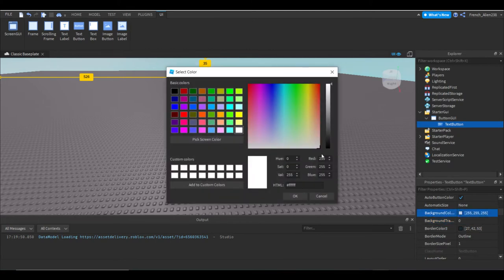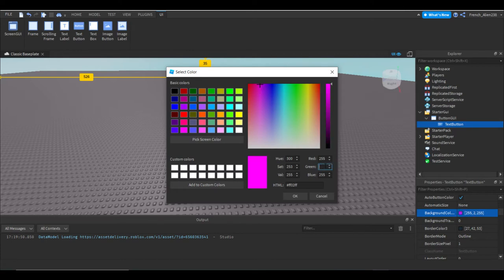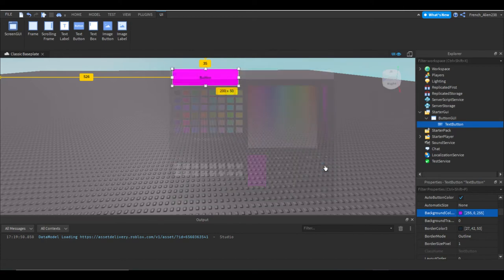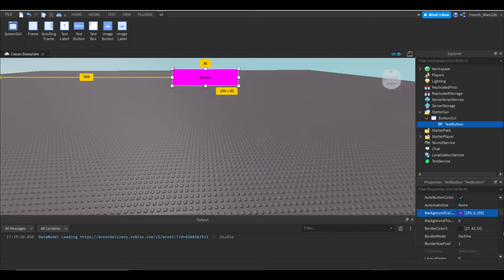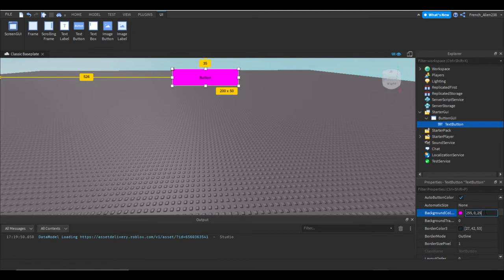Then I'm going to set the color to 255, 0. I'm going to make it red. And then we're going to do 0. RGB just stands for red, green, blue. If you do 255, 0, 0, you get red.